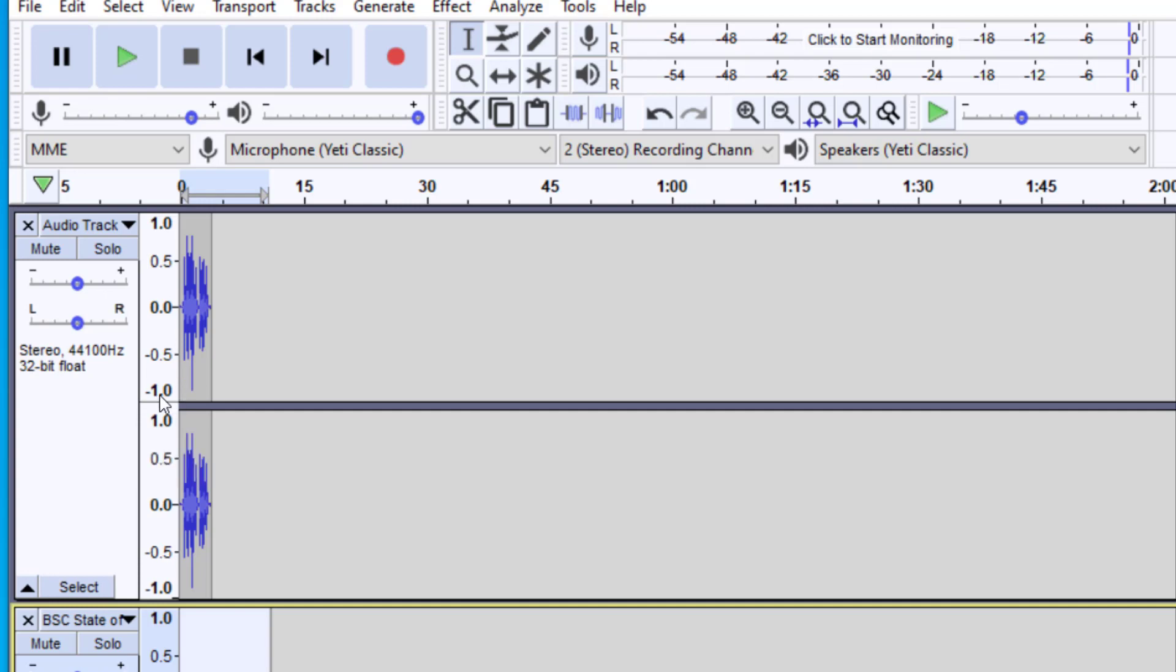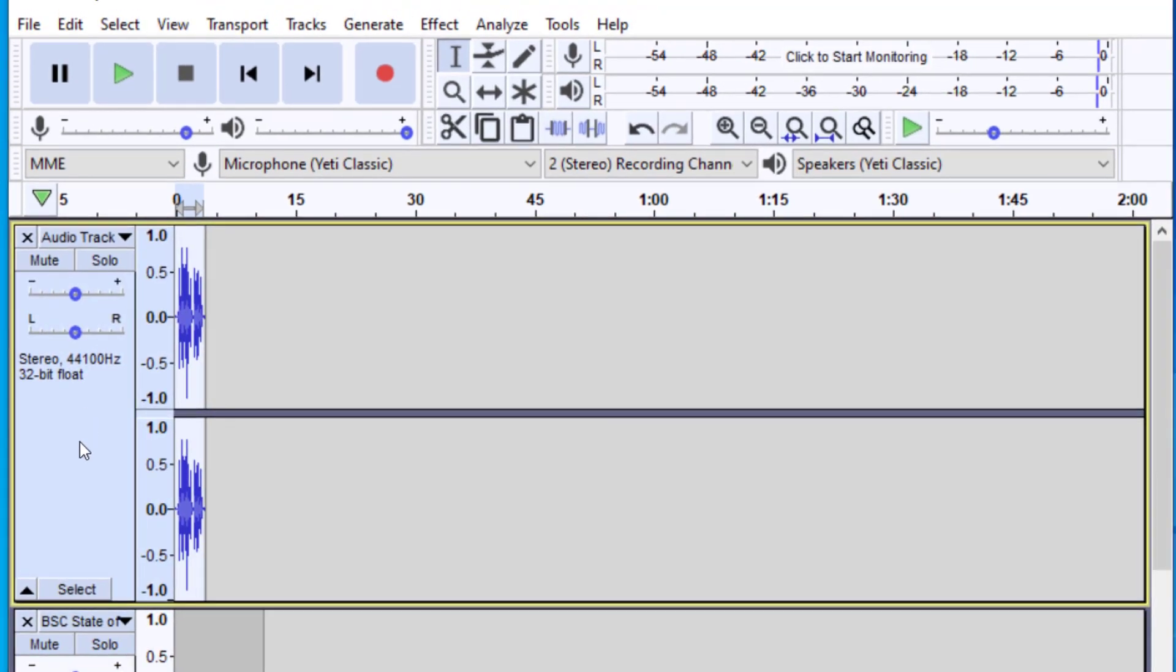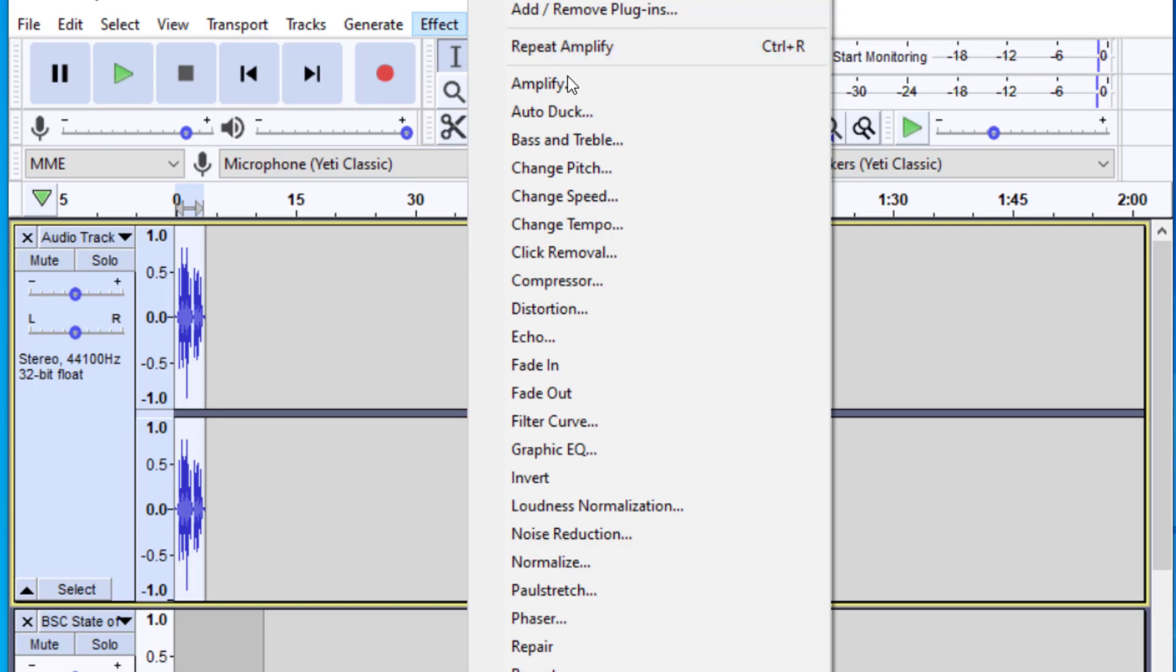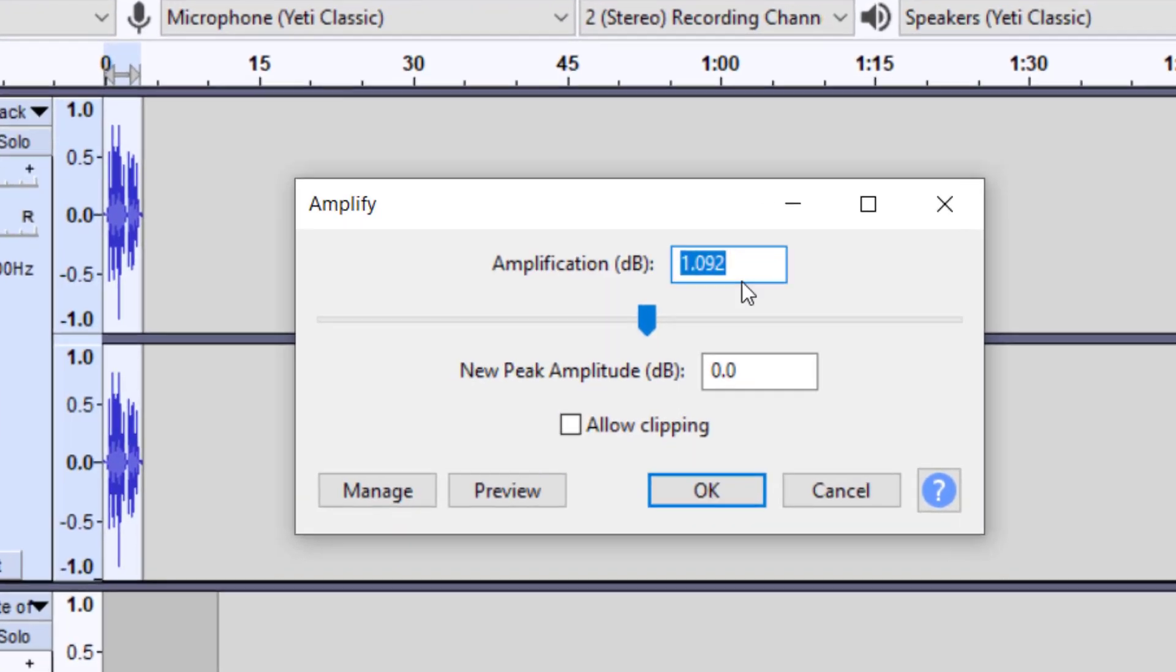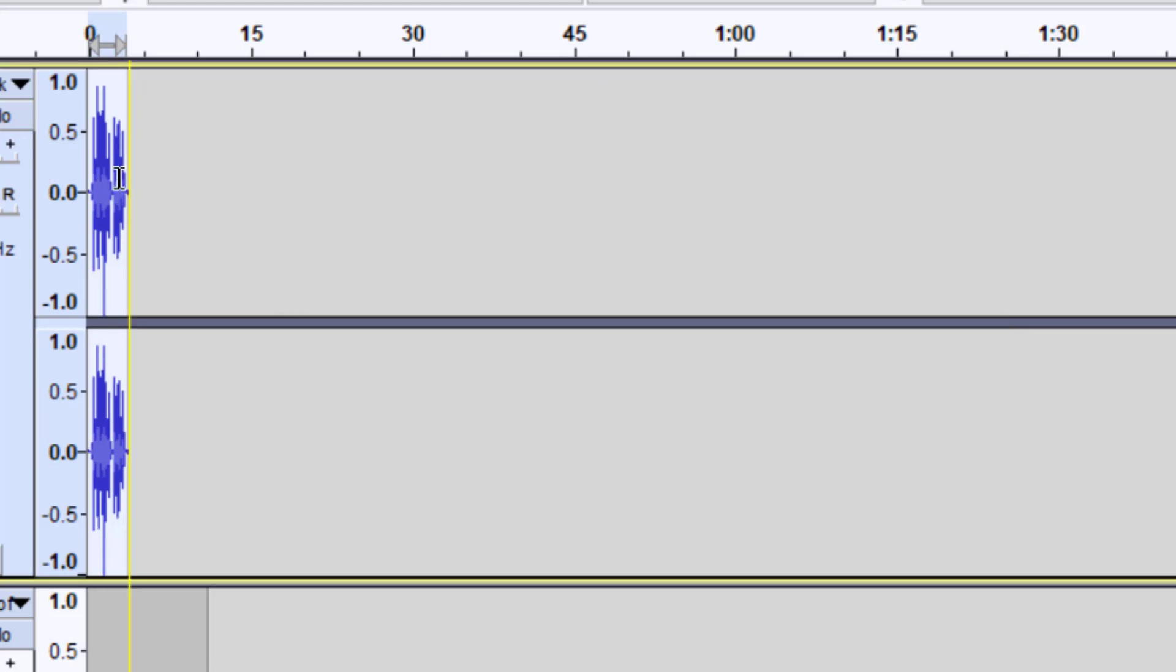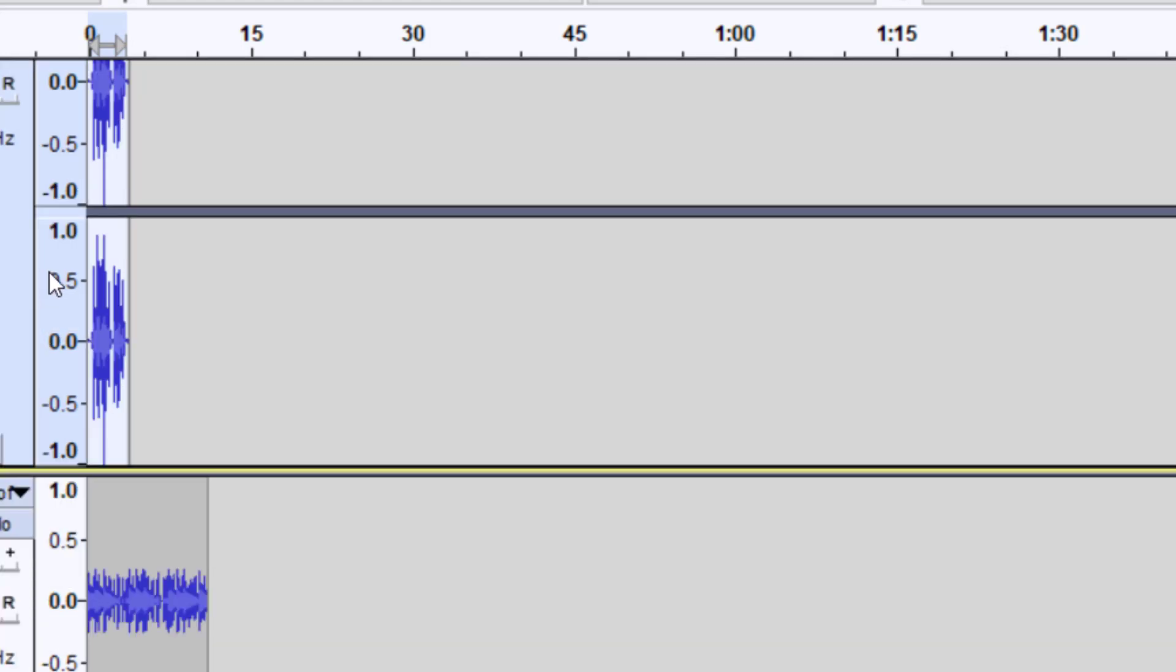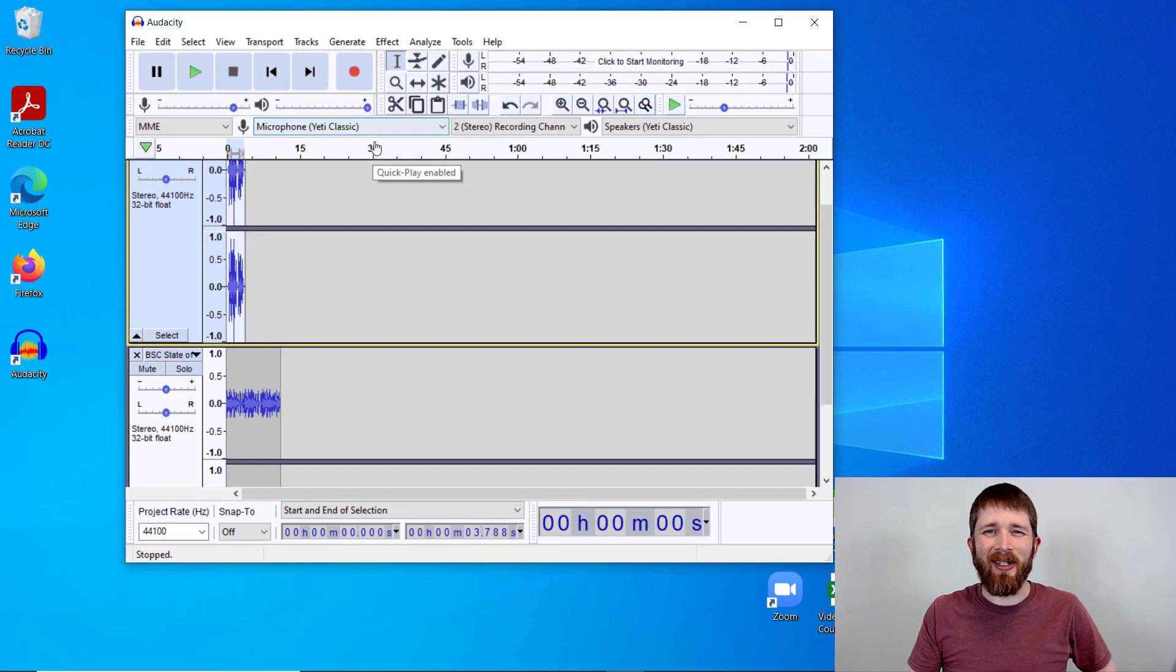If you wanted to amplify this one the same thing you would just click in this gray area that selects the whole track. Then you go up to effect amplify and then this time we're going to do a number greater than one. Now you'll notice that it gave me a number automatically and that is the best number that it will give you without distortion. So I'm going to go and press okay. So you can see it made it a little larger. So the amplify effect is one way that you can balance the two tracks.